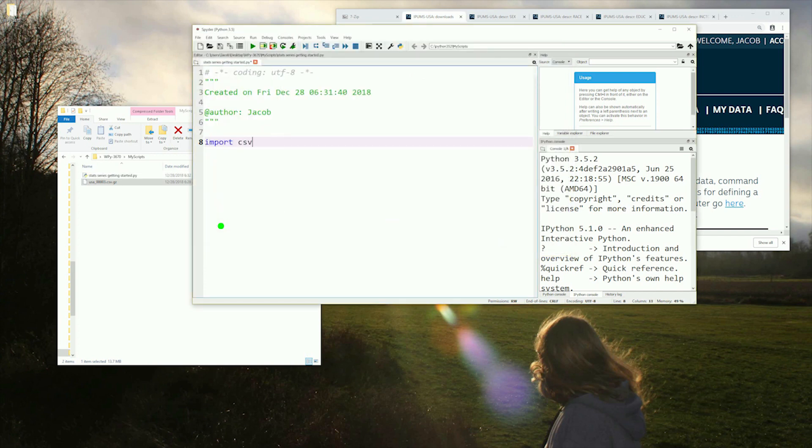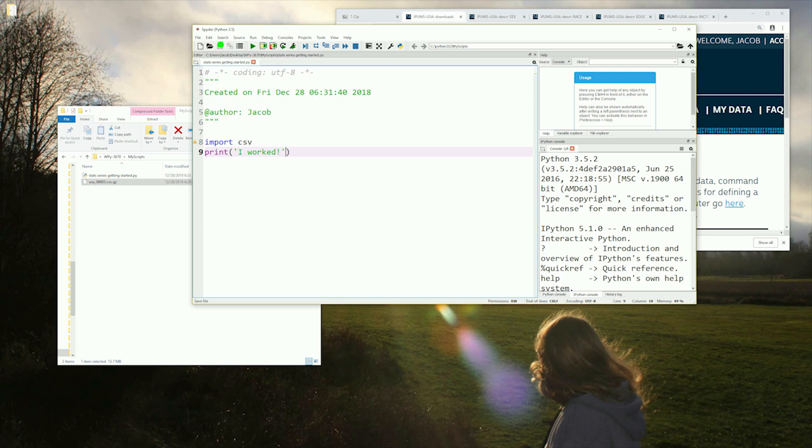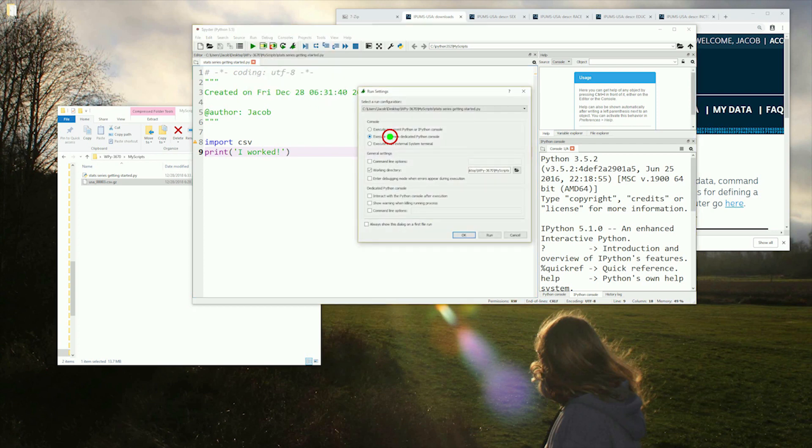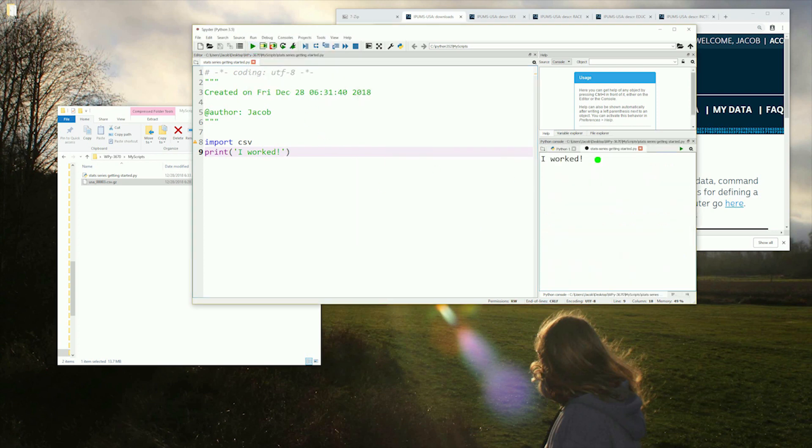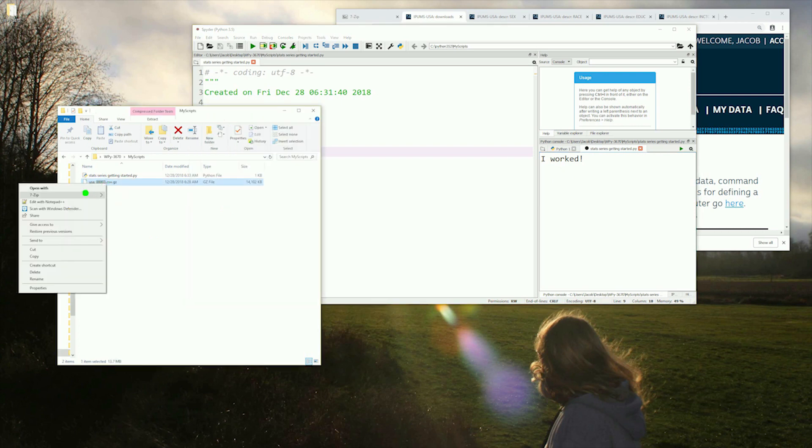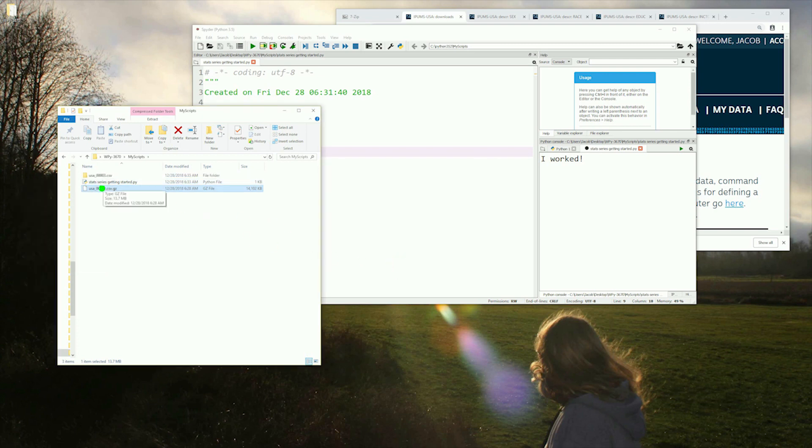Now in Spyder, type import csv and type print. I worked as shown on the screen. Then hit save. Once done, go to the run menu and select configure. For our example, we'll have our script run in a new dedicated ipython console. Once done, click the green triangle to run your program. It should say I worked on the right hand side.